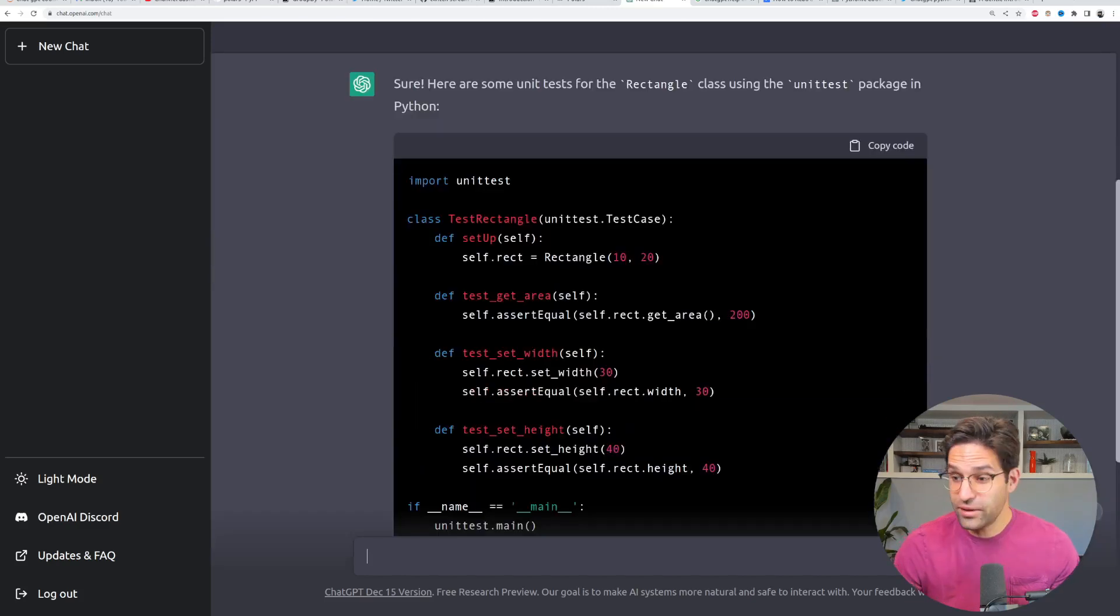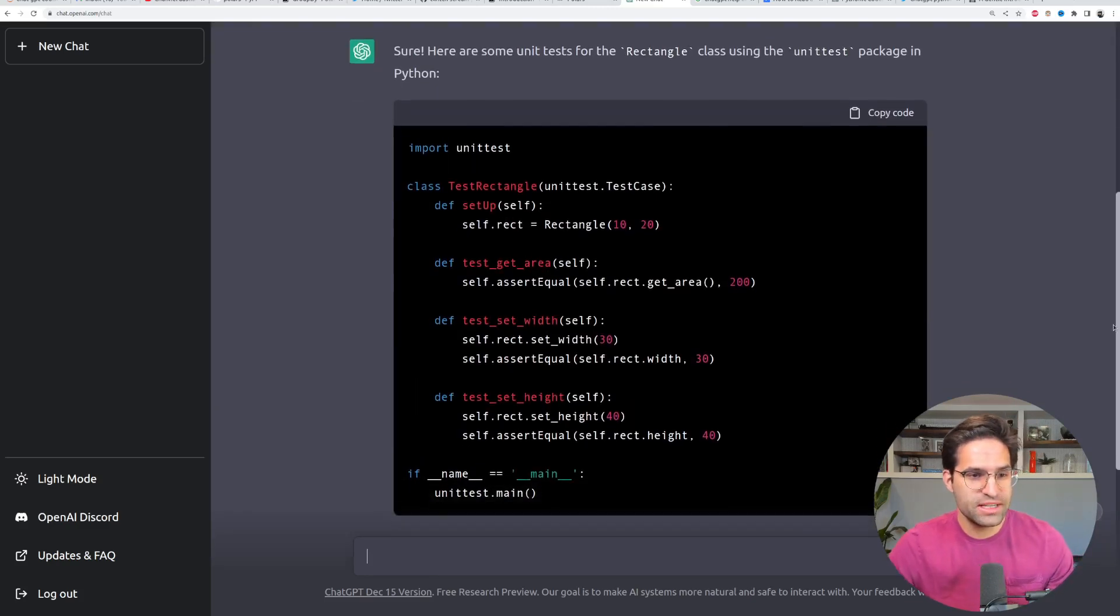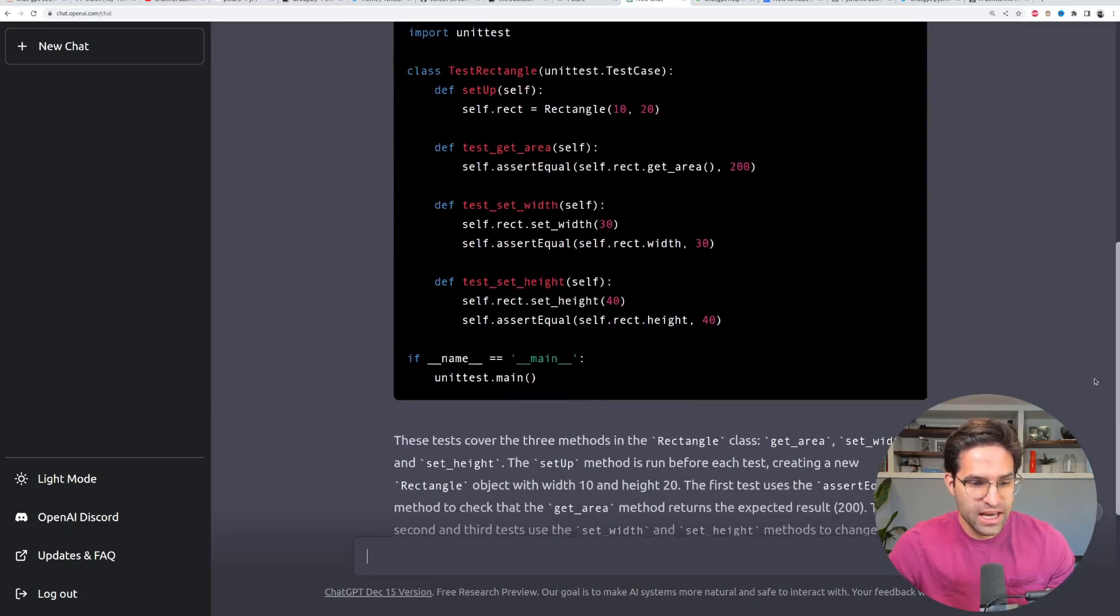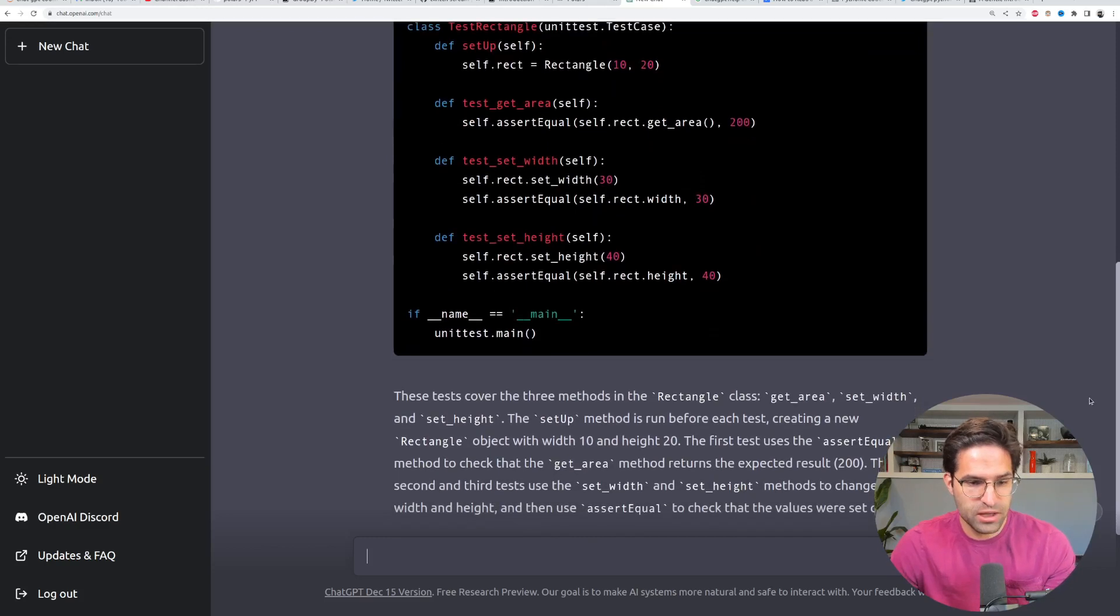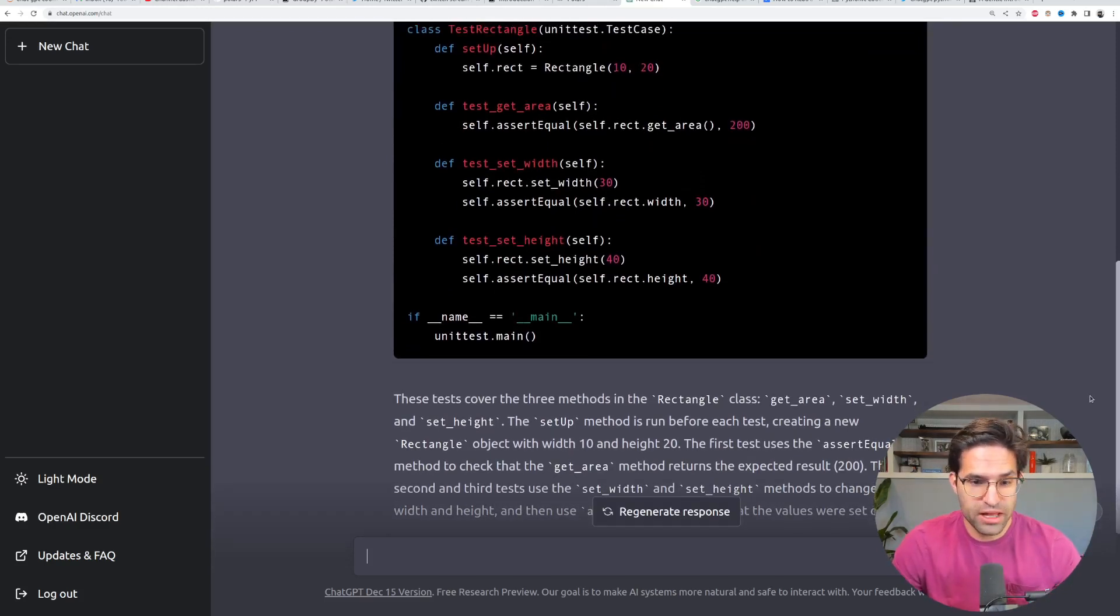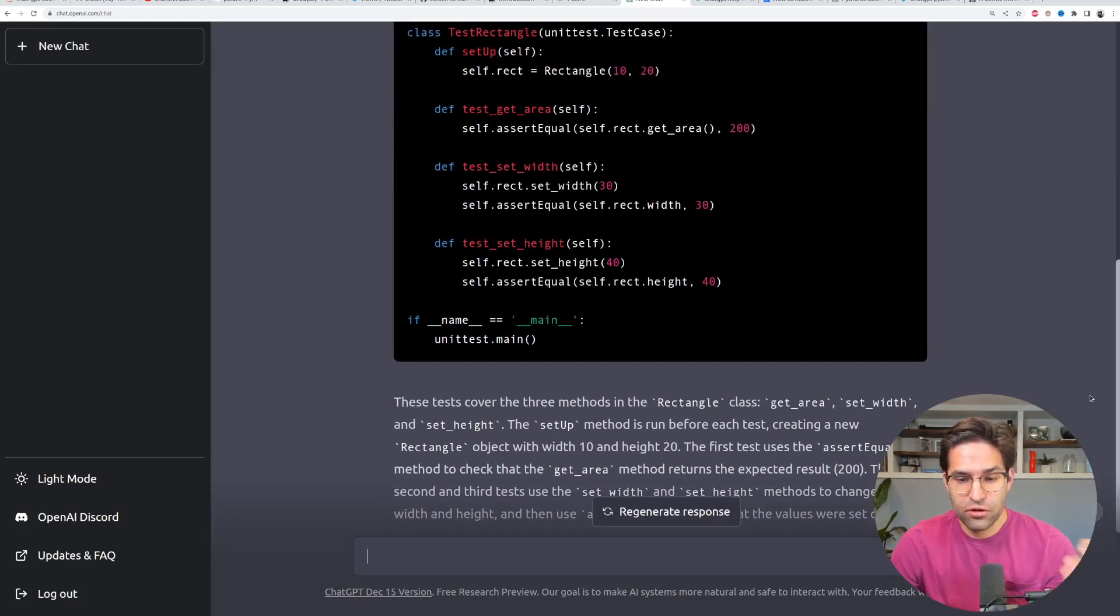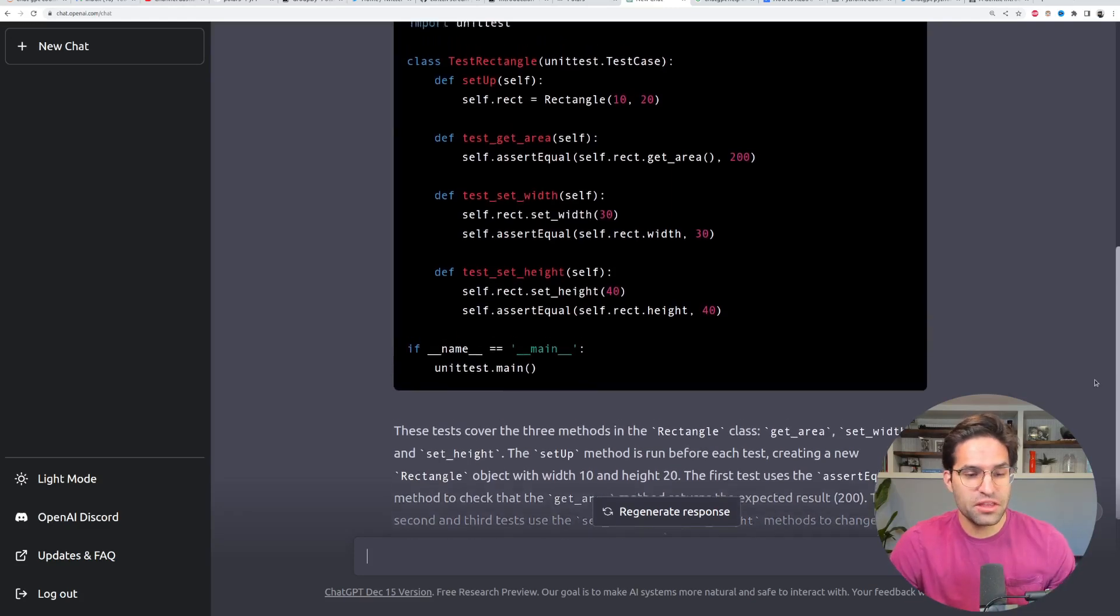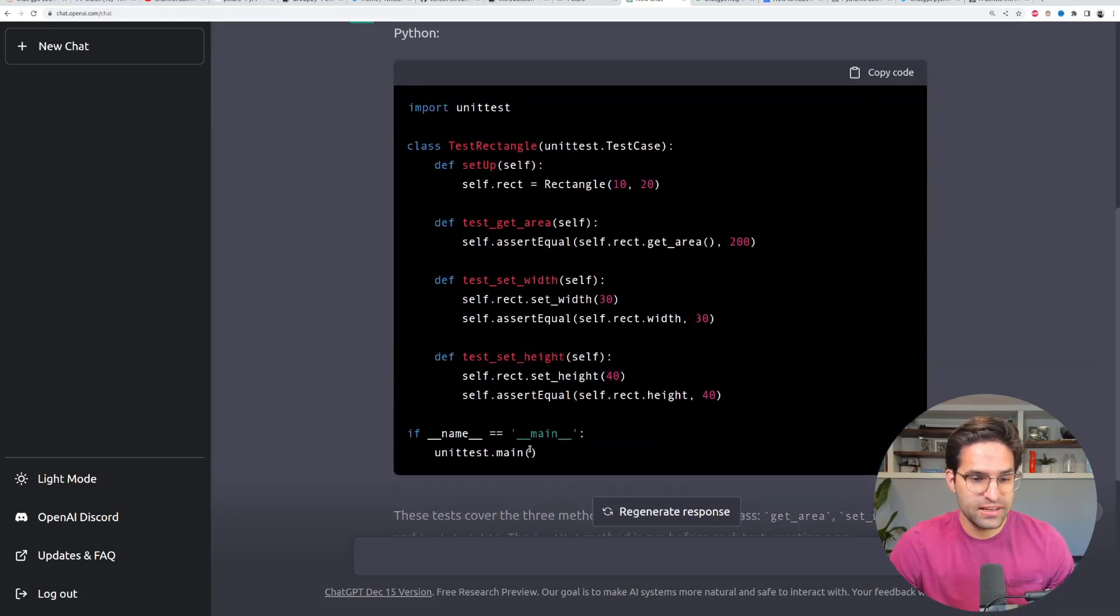And there we go. It's provided us a unit test for this and also is explaining that the unit test covers these three methods for the Rectangle, GetArea, SetWidth, and SetHeight.